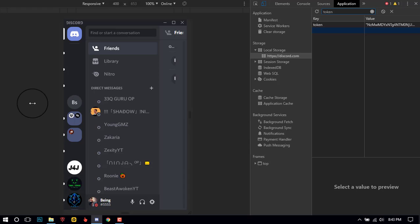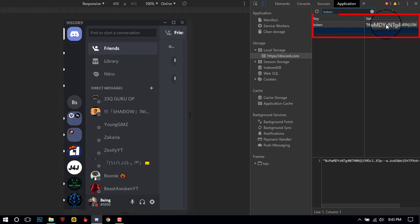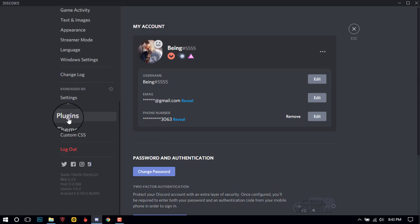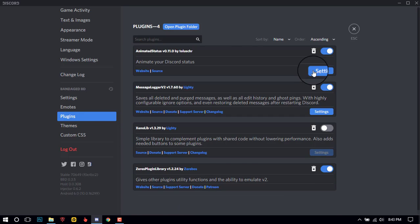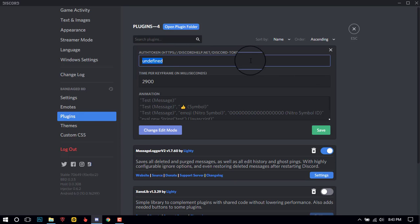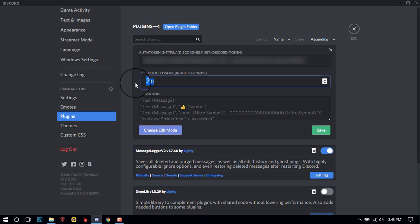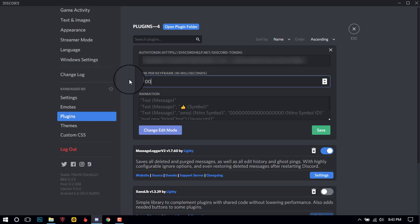Just copy the token and paste it in the animated custom status plugin. Now you will need to enter the status time — I will select 2000 for normal changing.